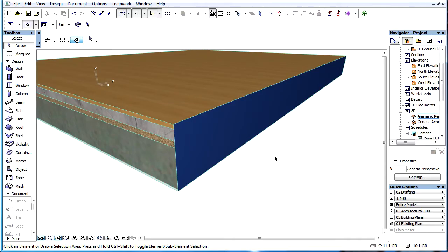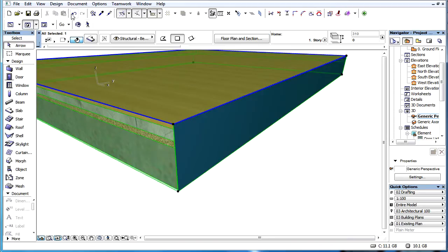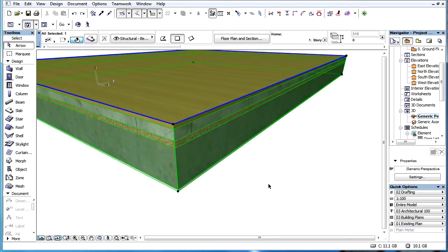By default, element surfaces are displayed according to the properties defined by the Building Materials settings.